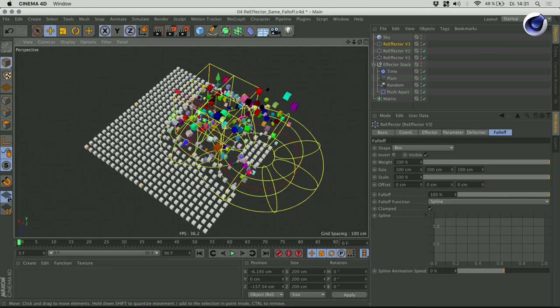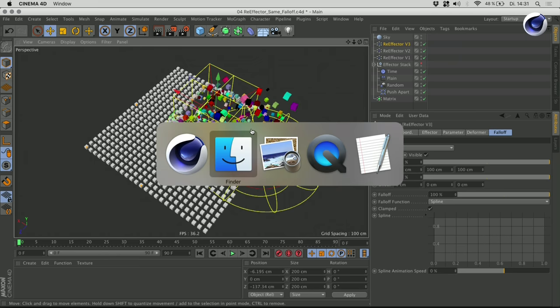That was a couple of examples for the re-effector, which I find a very versatile and interesting effector in general.